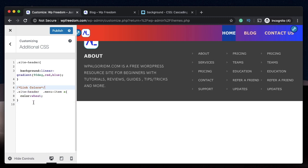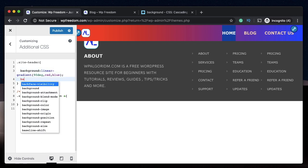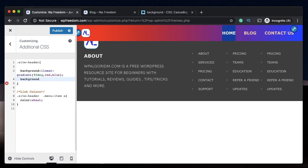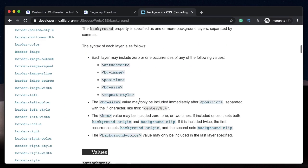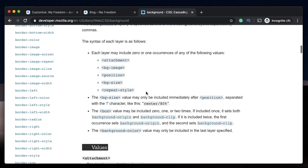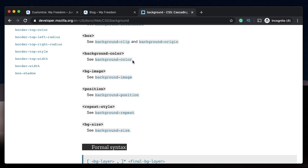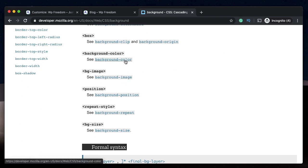Now that we have customized the links color and we've added a background for our site header, what about adding a background image? Well, the background image syntax or the format in which you have to enter background is this. So just go to Mozilla docs. I'll leave a link to this. And here this is how you should add background image.